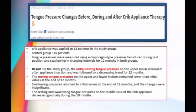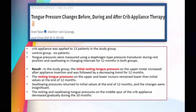An article on tongue pressure changes before, during, and after CREB appliance therapy applied the CREB appliance to 13 patients in the study group and 6 in the control group. Tongue pressure was measured using a diaphragm-type pressure transducer at rest and during swallowing at changing intervals for 12 months. In the study group, initial resting tongue pressure on the upper molar increased after appliance insertion and was followed by a decreasing trend for 12 months. The resting tongue pressure on the upper and lower incisors remained lower than the initial value, and swallowing pressure returned to initial value at the end of 12 months.